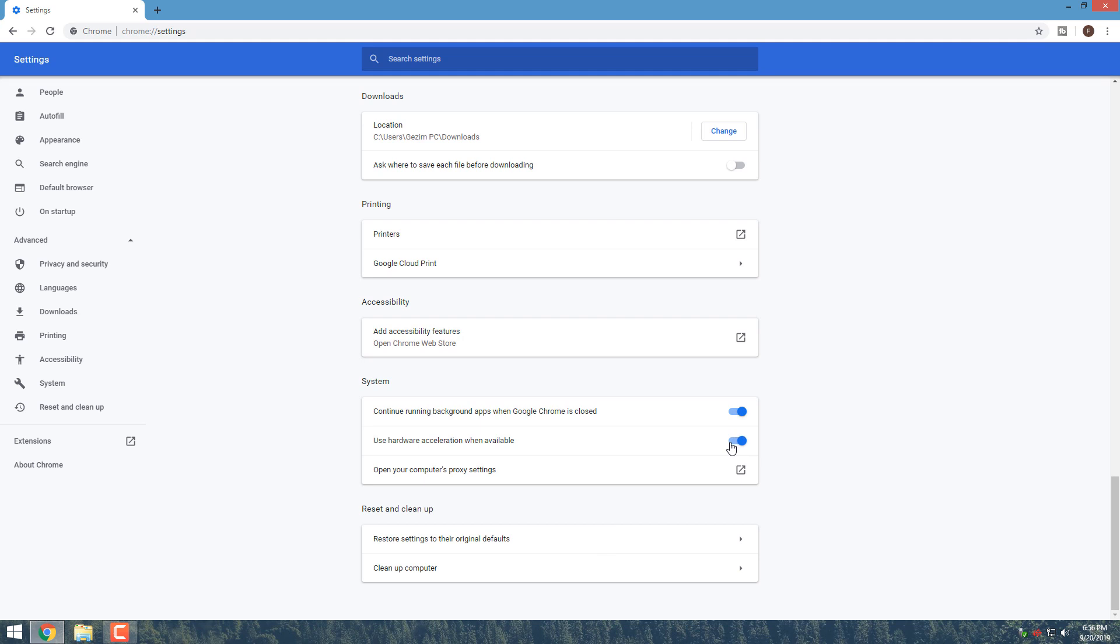Make sure you save anything you're working on. Chrome reopens the tabs that were opened before the relaunch but doesn't save any of the data contained in them. If you'd rather wait to restart Chrome and finish up anything you're working on, just close the tab. Chrome will apply the change the next time you close and reopen it.